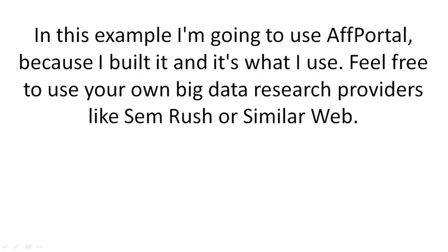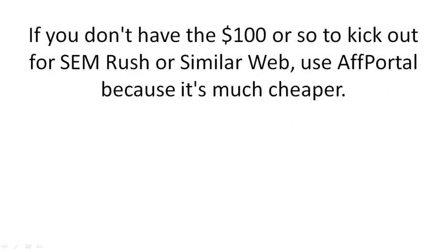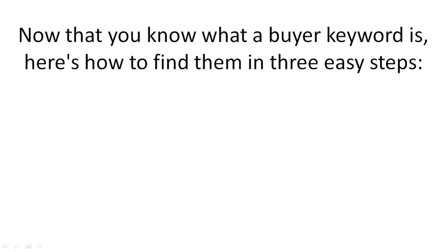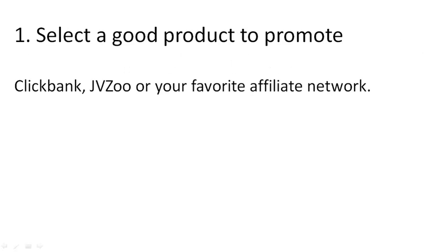In this example, I'm going to use AFPortal because I built it and it's what I use. Feel free to use your own big data research providers like SEMRush or SimilarWeb. If you don't have the hundred or so to kick out for SEMRush or SimilarWeb, use AFPortal because it's much cheaper. Now that you know what a buyer keyword is, here's how to find them in three easy steps.